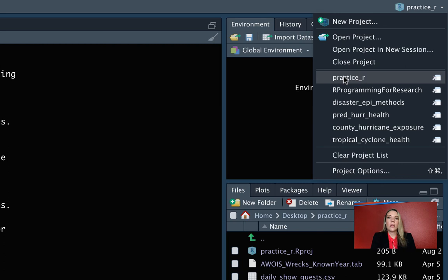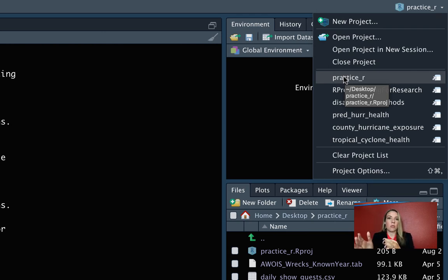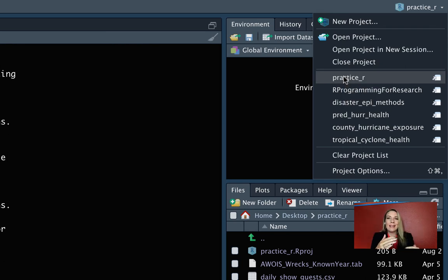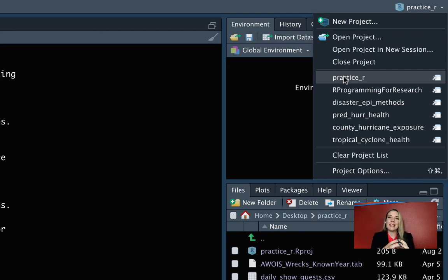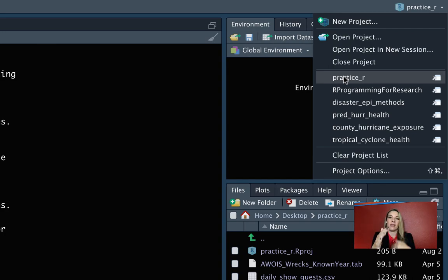My only caution would be as you create these different projects, which I definitely think you should have different R projects for the different research projects you're working on and for different classes or different things you're trying to practice. But do make sure that you never put one as a subdirectory of another. They can be in the same directory kind of side by side subdirectories, but you don't want one of them to be under the other.